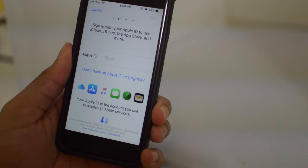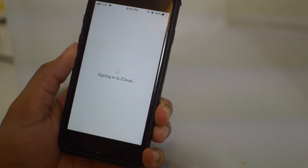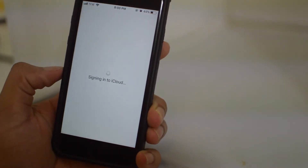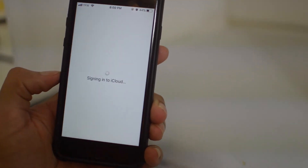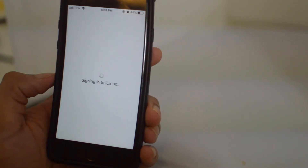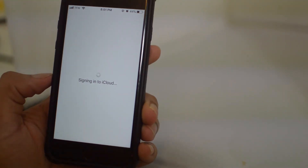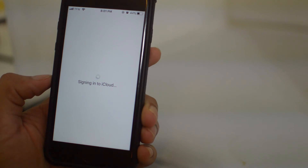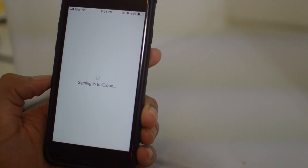Hopefully you guys did enjoy this video as we did take you through the step-by-step process on how to make a new iCloud account. If this quick and easy tutorial helped you, please leave a thumbs up. Signing off — Drake with Remove iCloud Lock. We'll see you next time.